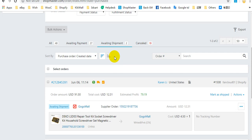Awaiting shipment means that your supplier orders are waiting to be shipped by your supplier.